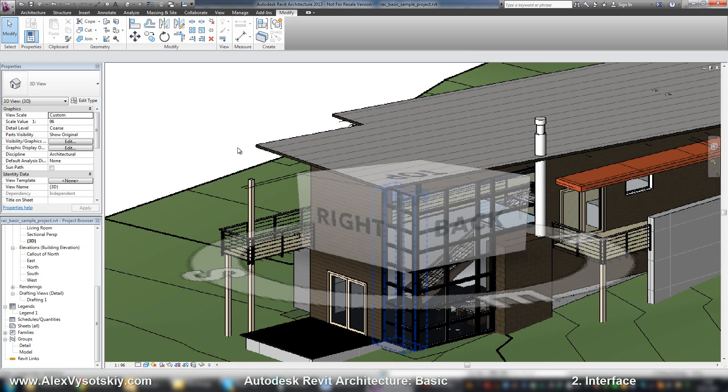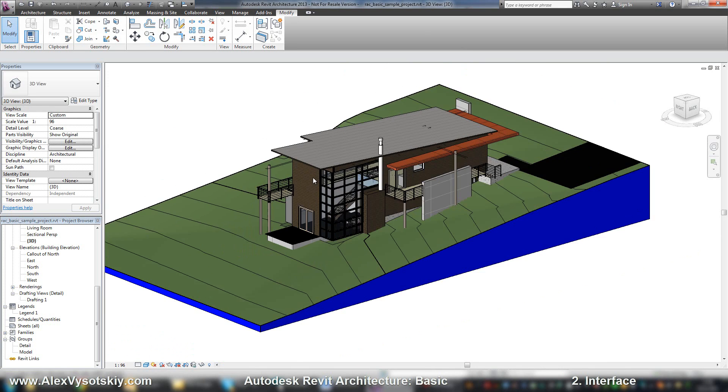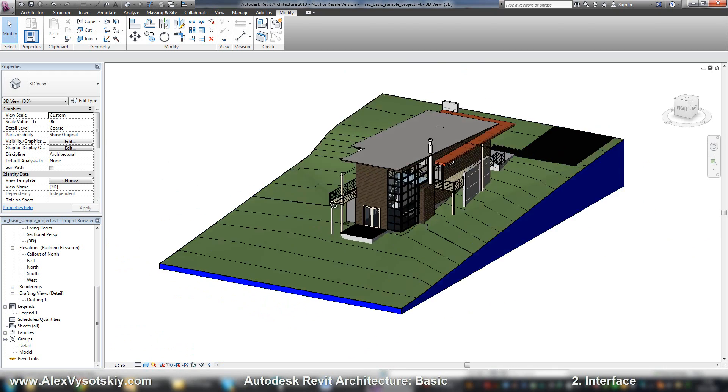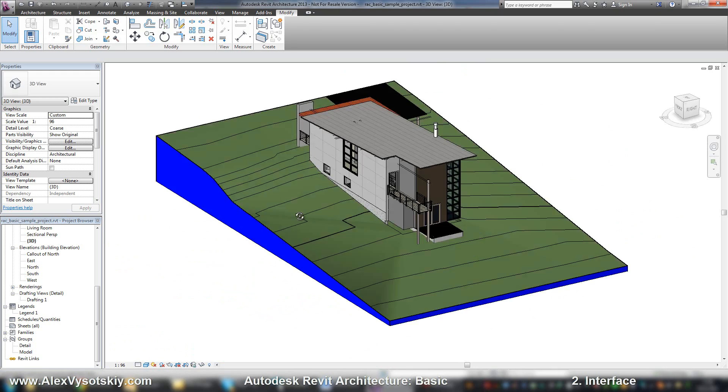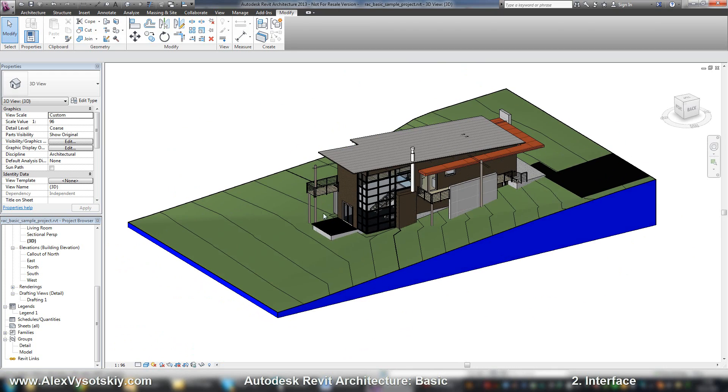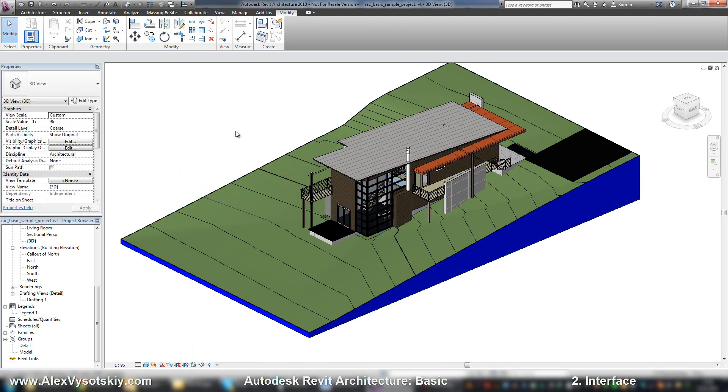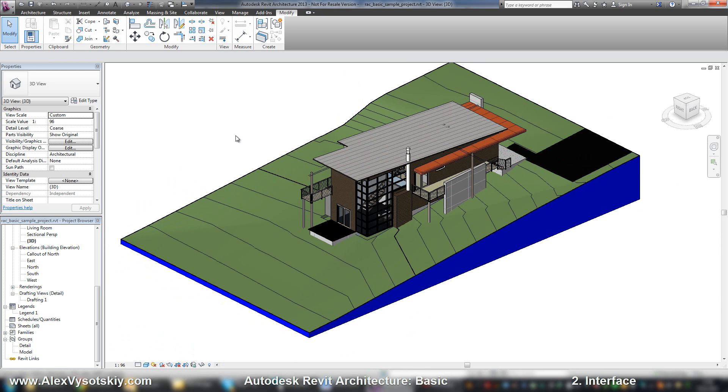This is all information about Autodesk Revit interface. In the next video, we will start with a clean project and we will work with grids, levels, walls, and so on.